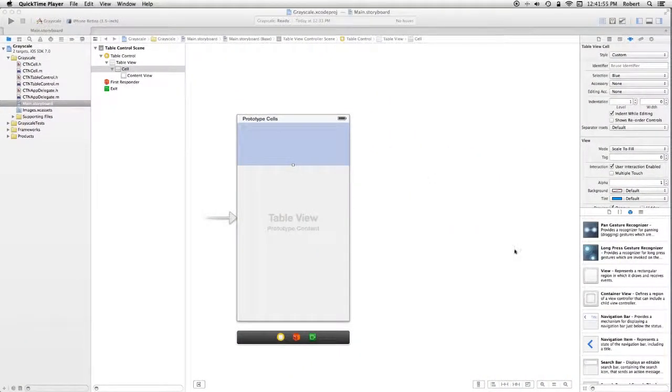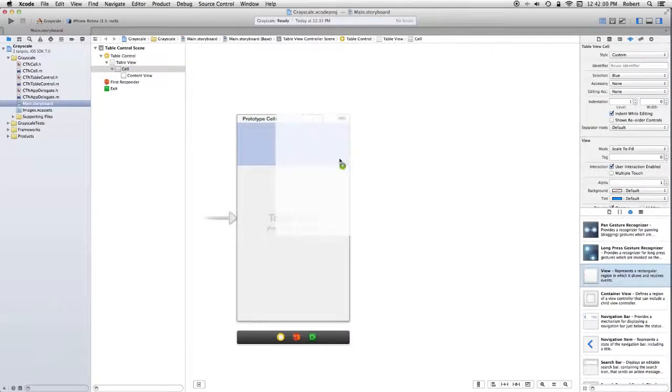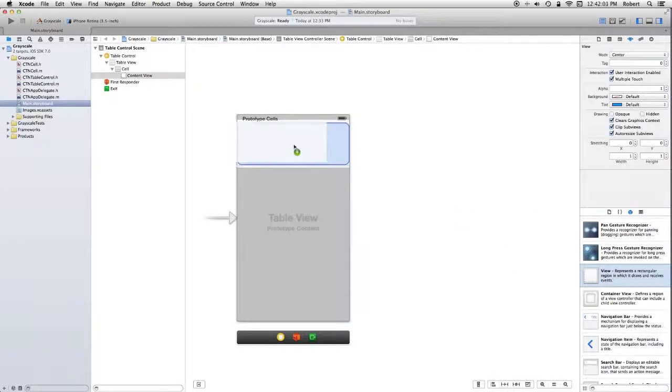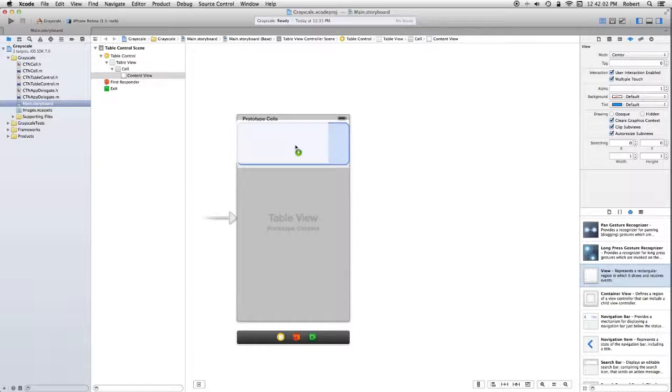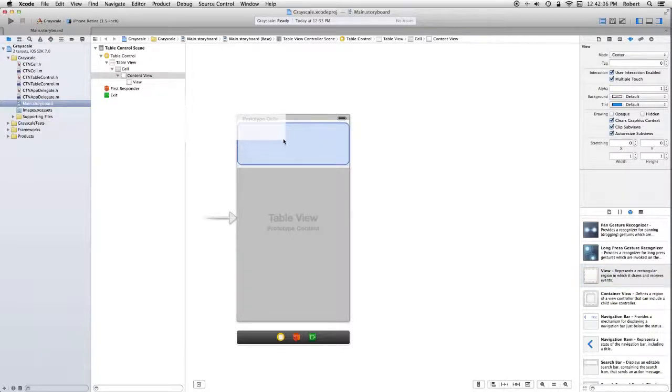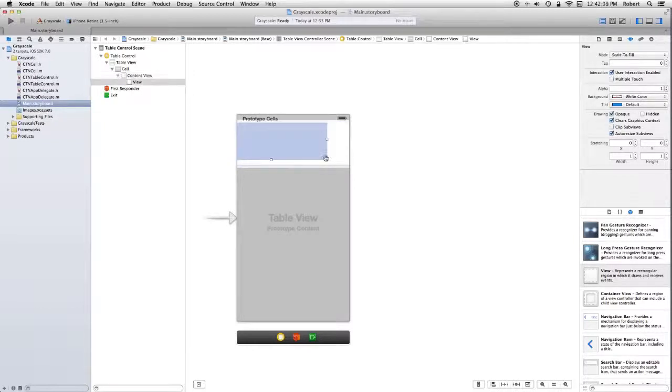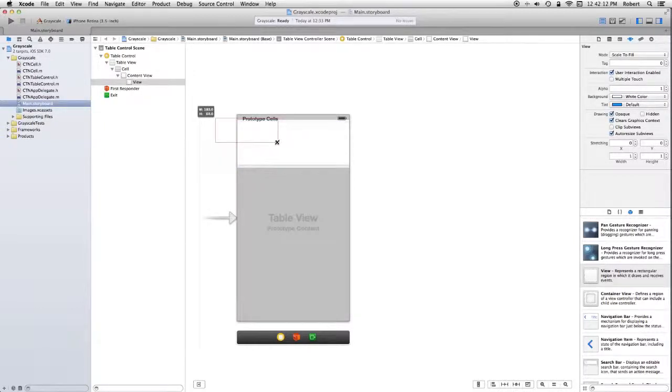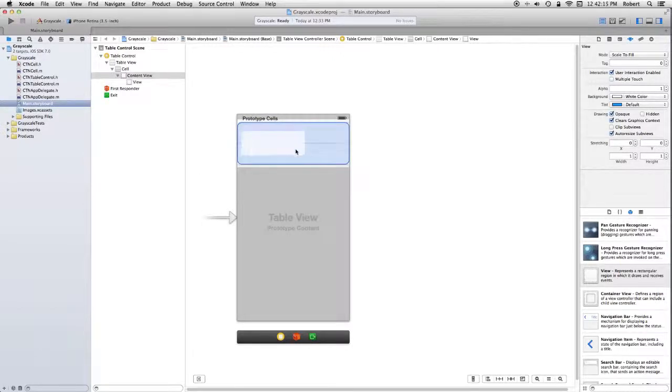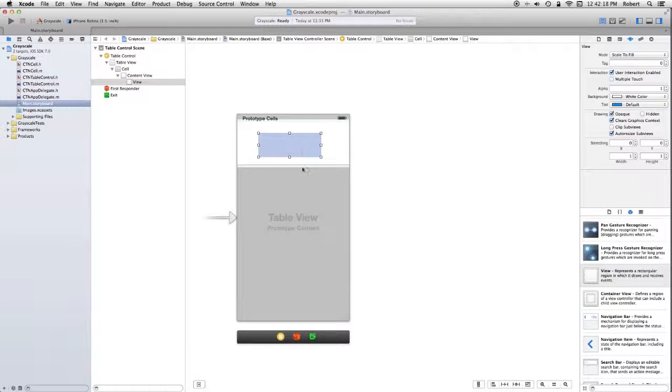Alright, it's time to drag in some things from the library. What I want is a view. And I want to put that in the cell. I'm going to resize it. There.